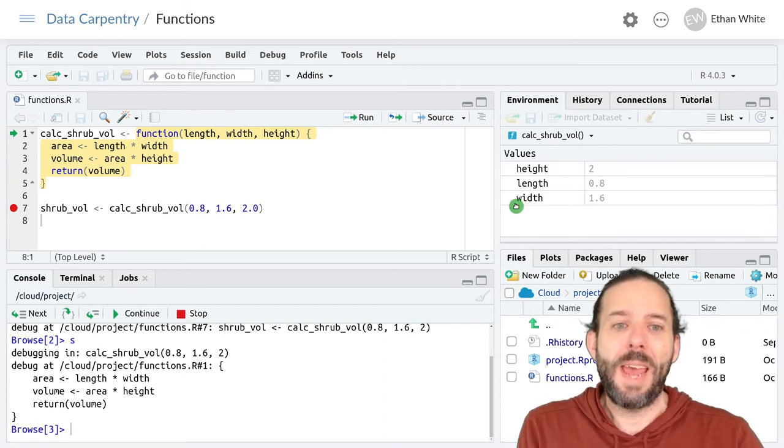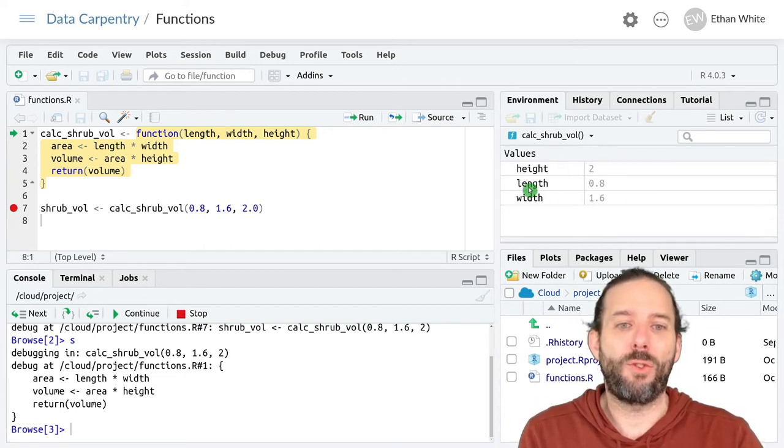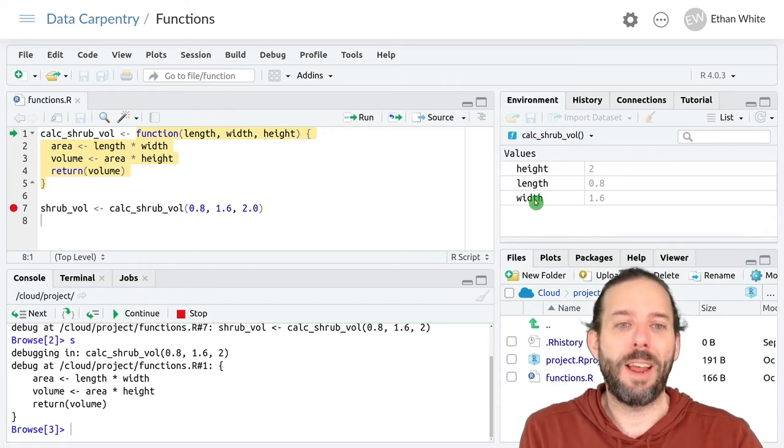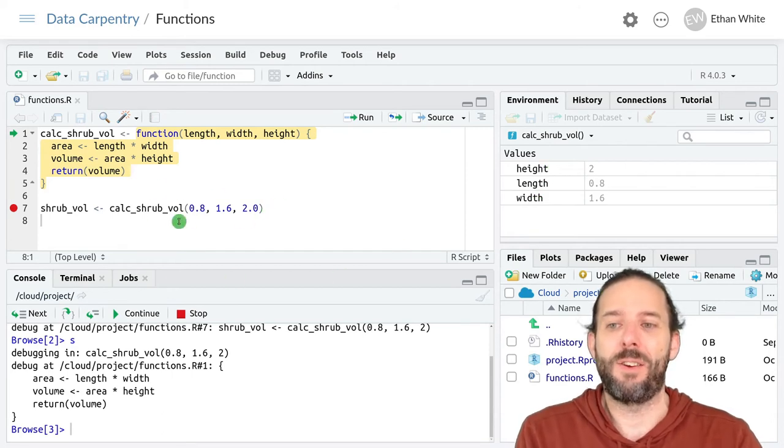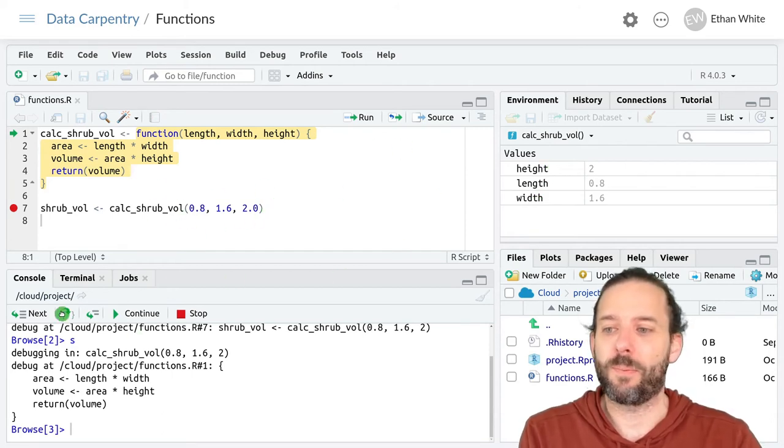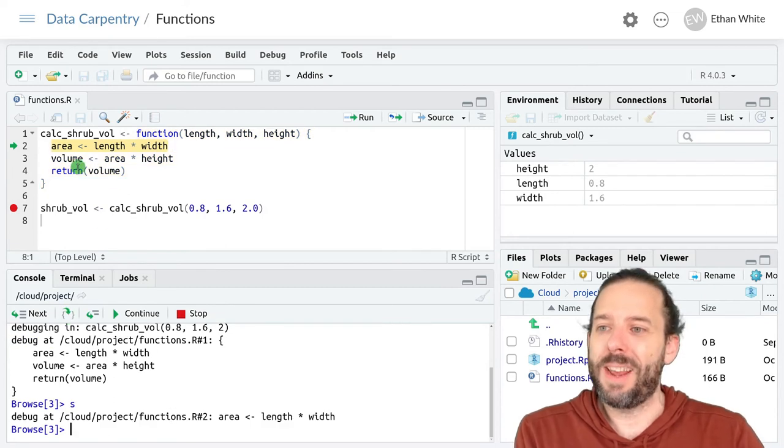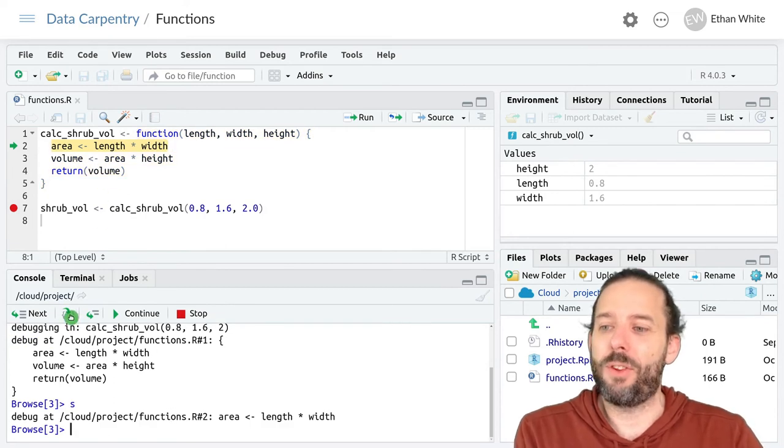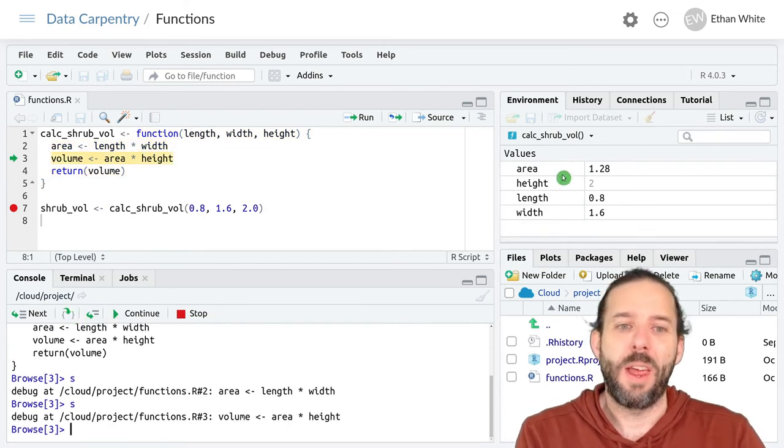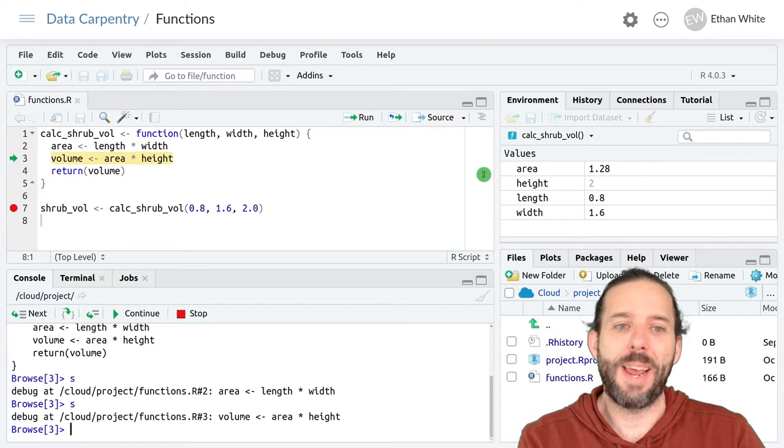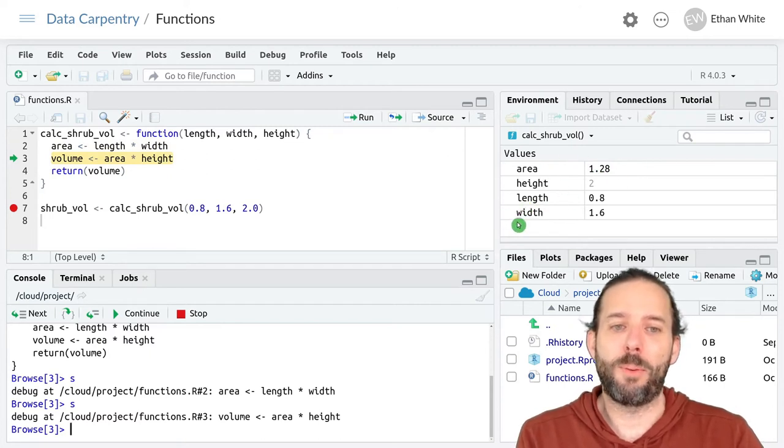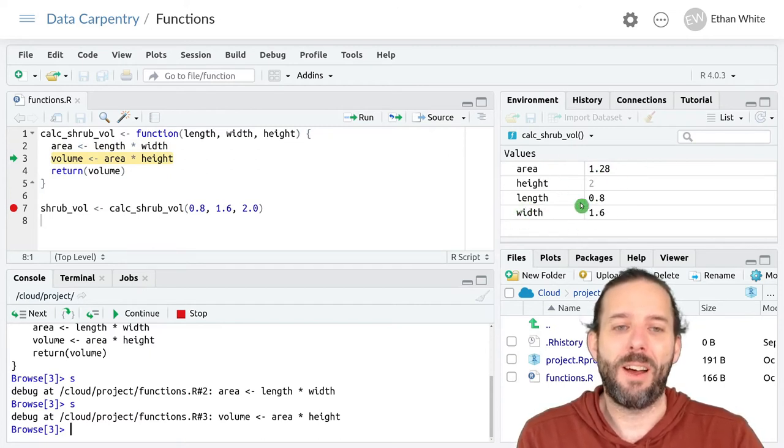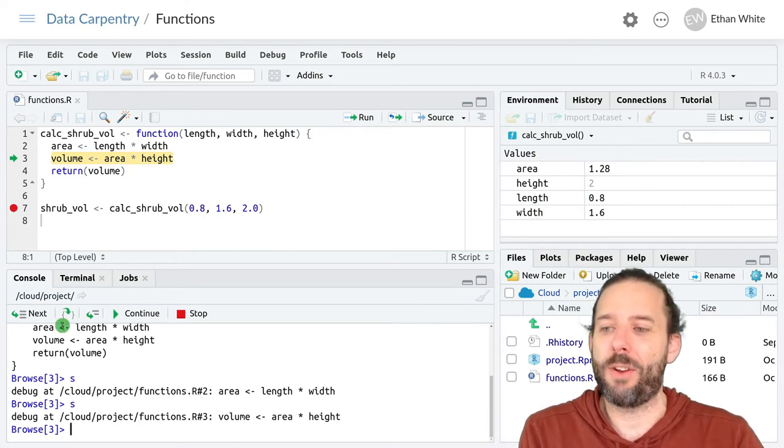And in here, we have values for the length, width, and height that were assigned from these arguments. We're then going to execute this next line of code. And it creates the variable area having multiplied the variables length and width together. The next line of code creates the variable volume by multiplying the area by the height.